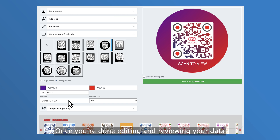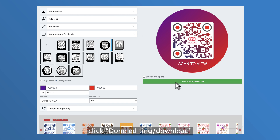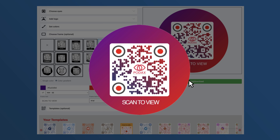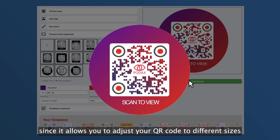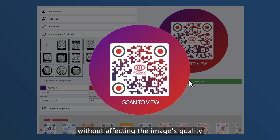Once you're done editing and reviewing your data, click done editing or download. We suggest you download in SVG format since it allows you to adjust your QR code to different sizes without affecting the image's quality.